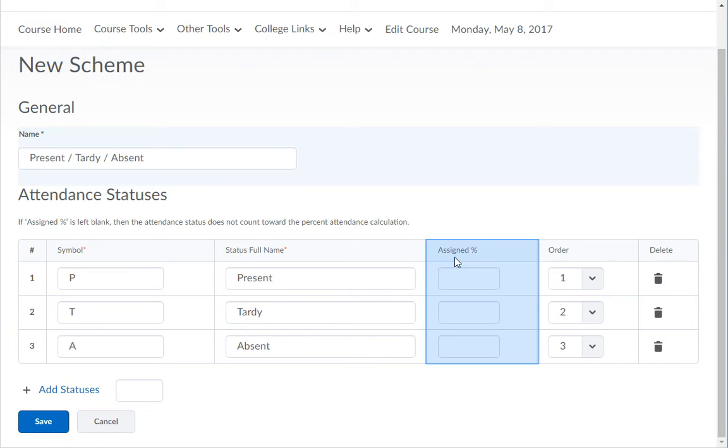In the assigned percent column type in the amount of credit the student gets for this status. Example 100, 50, 0.